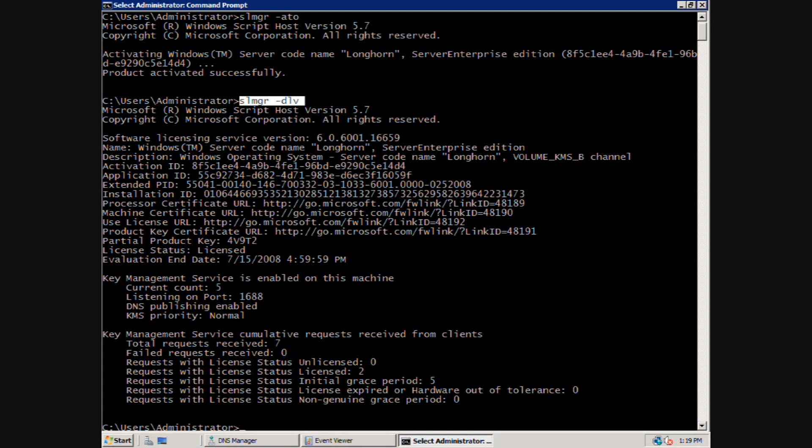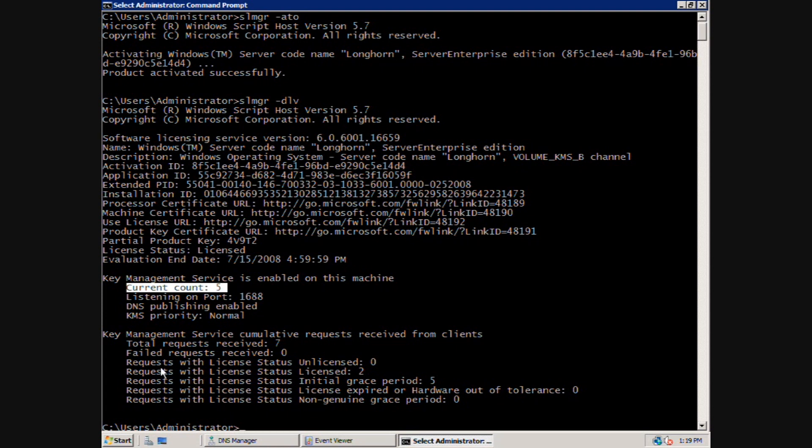There is other important information in this output as well. The current count value shows how many KMS clients have attempted to activate, as well as the default port for the KMS and the DNS publishing status.